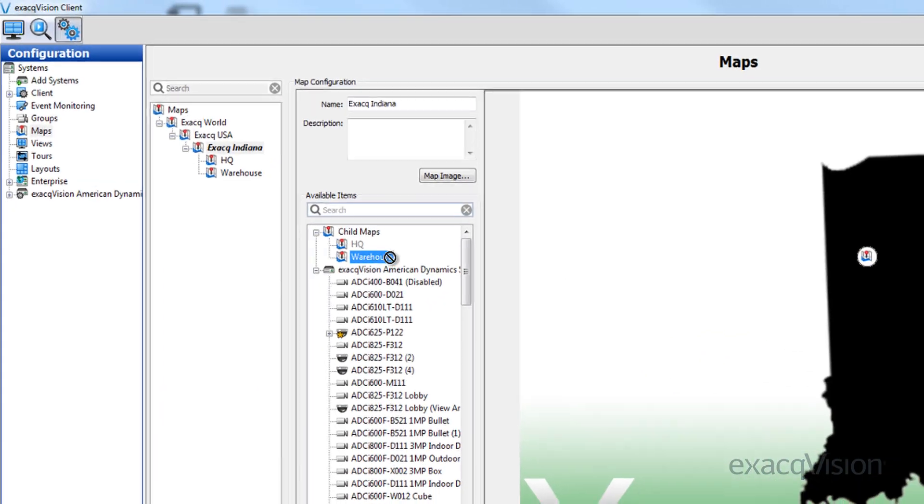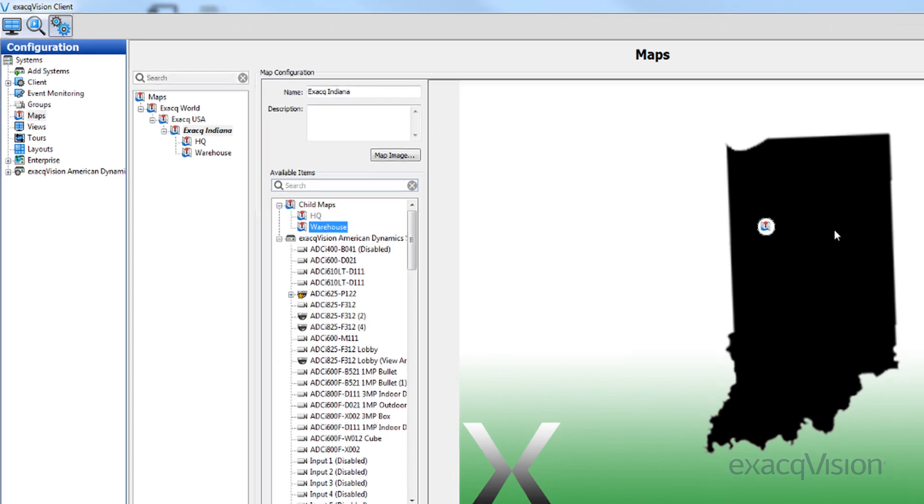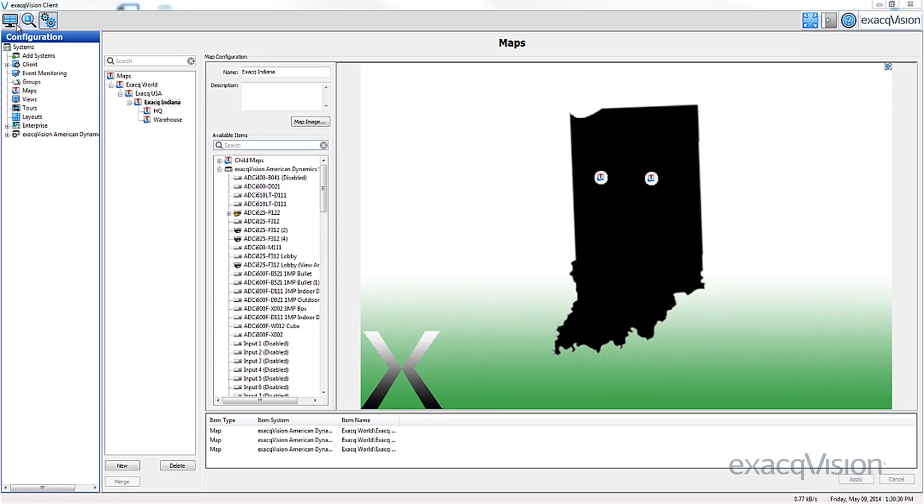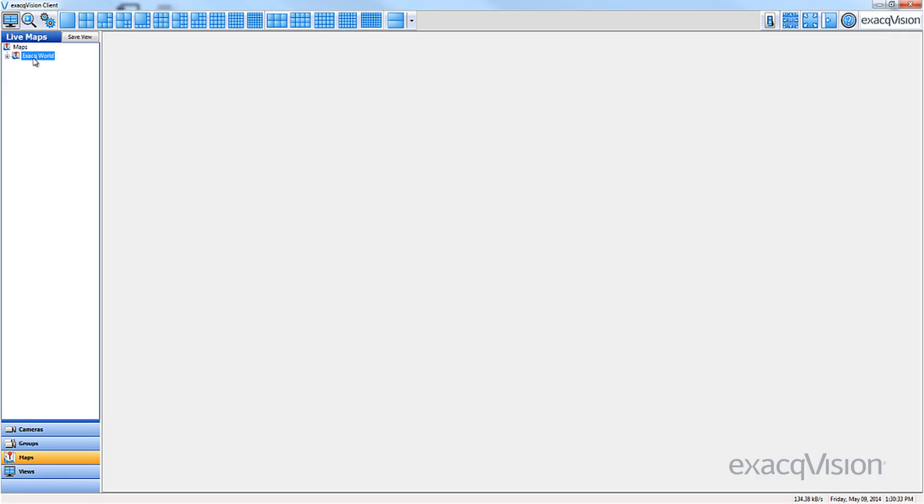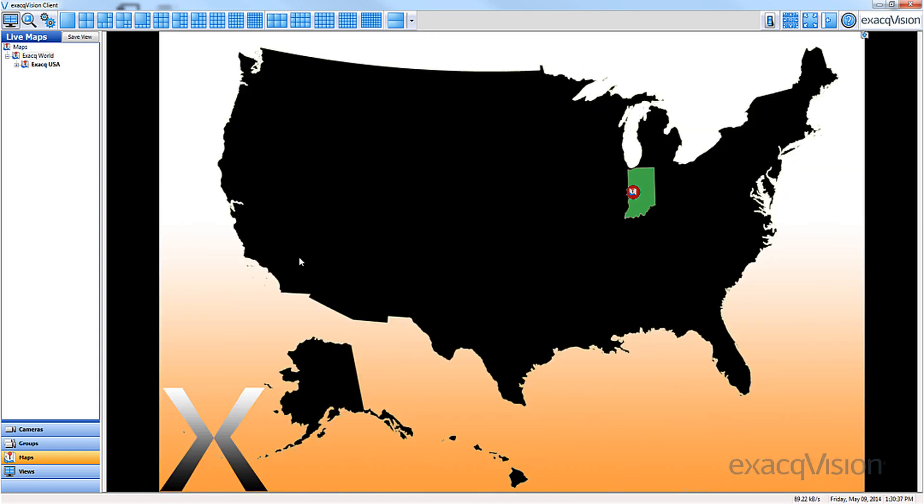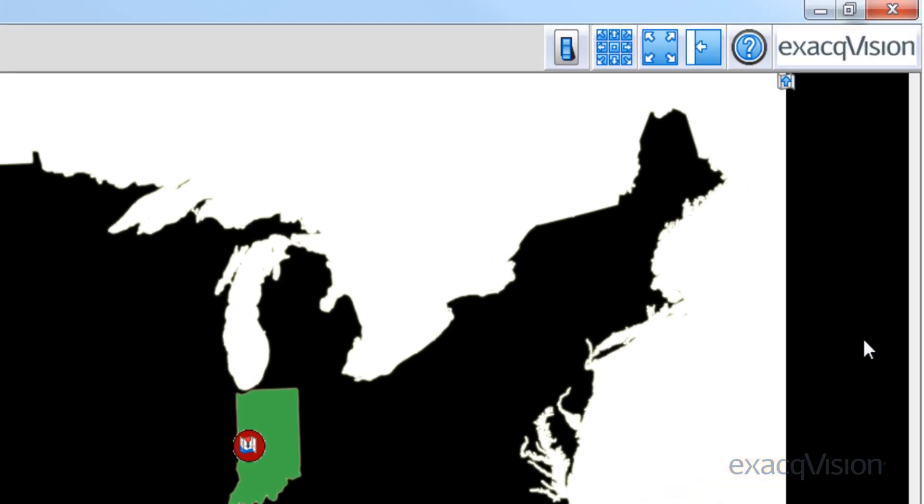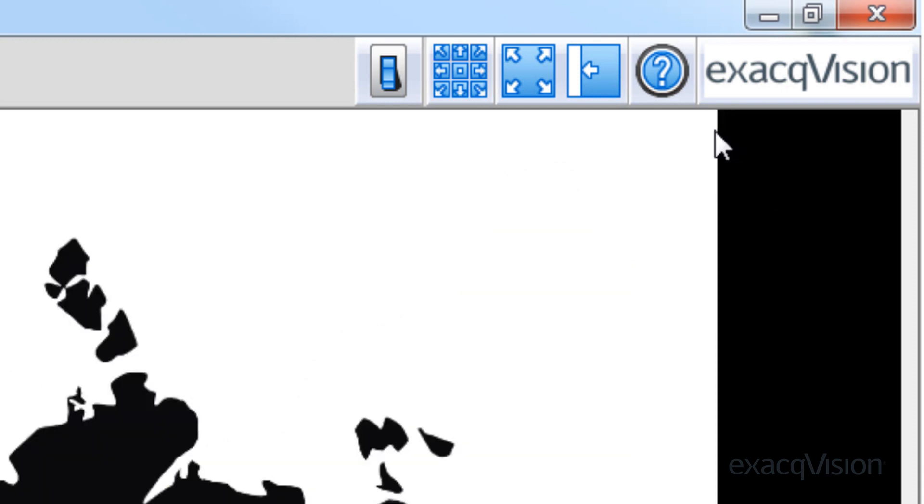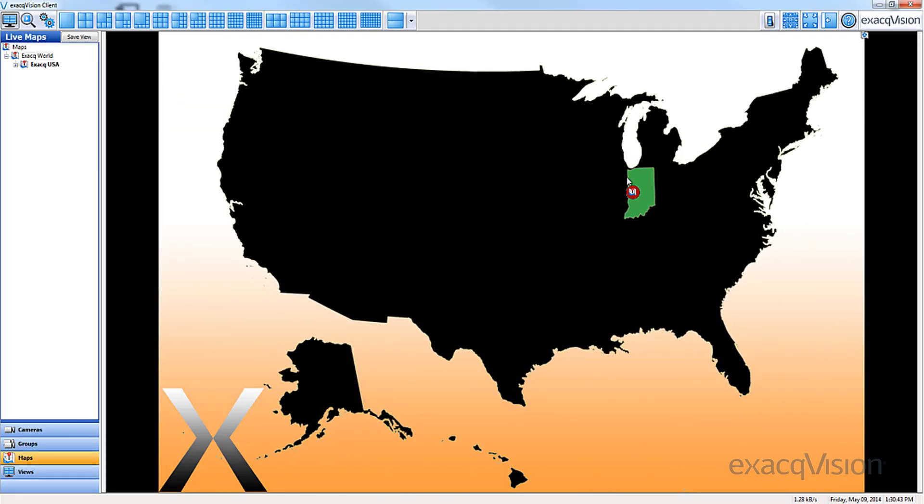Continue this process for the remainder of the maps you've created. After the maps have been nested together successfully, test the maps by viewing them from the live screen. To drill into the nested map, double-click on the icon created. To zoom out of the map, simply double-click on the icon in the upper right-hand corner.